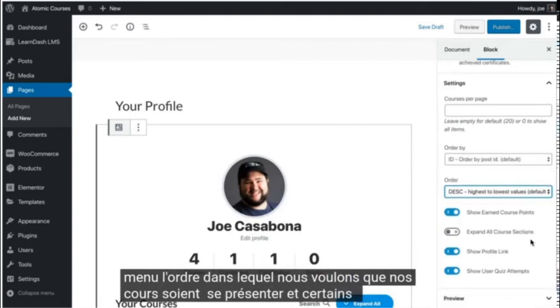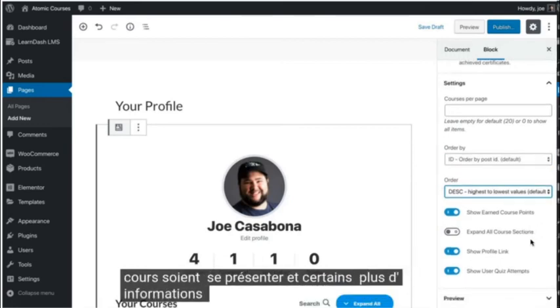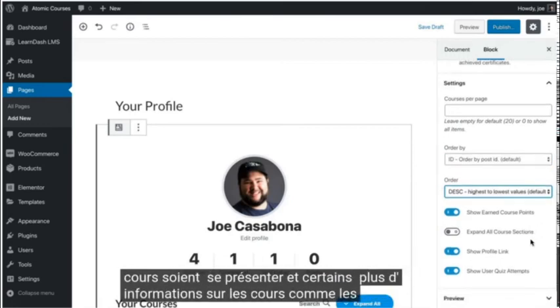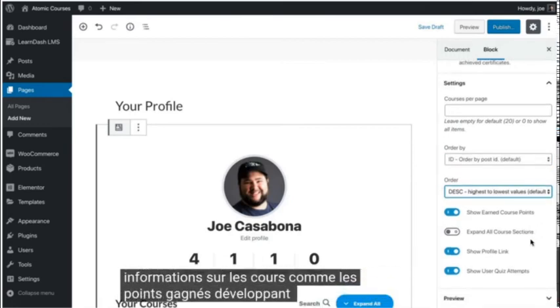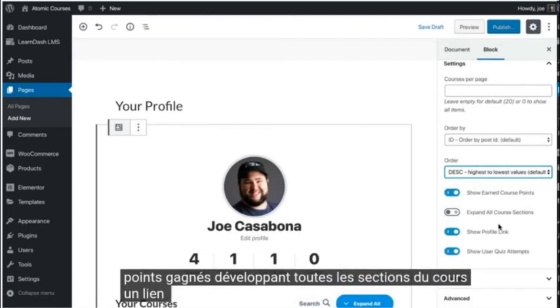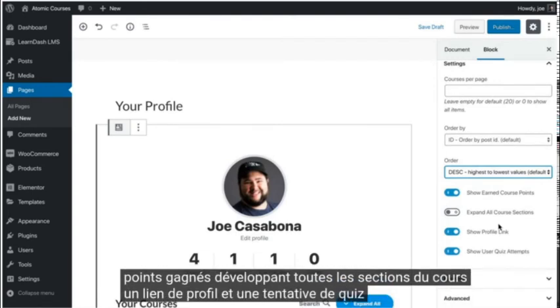We can also configure more information about the courses like earned points, expanding all the course sections, a profile link, and quiz attempt.